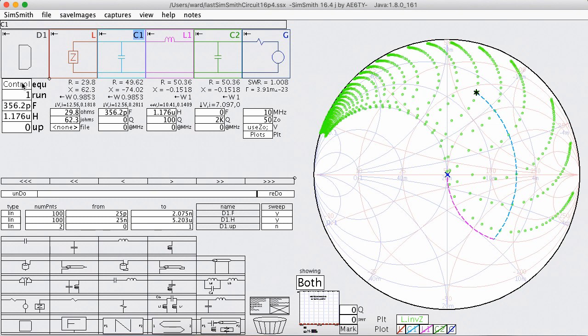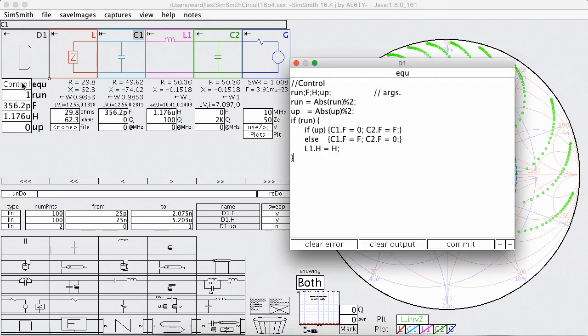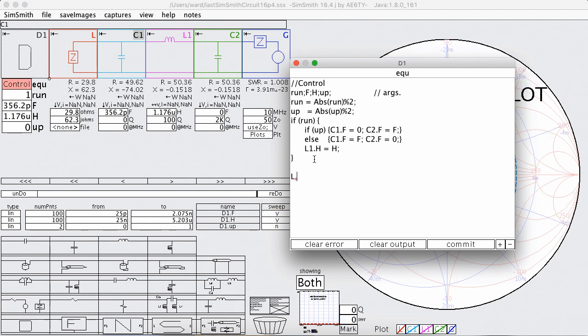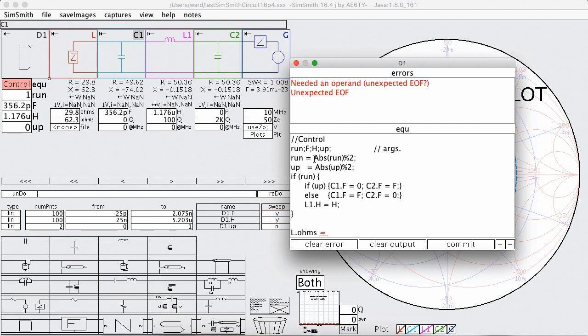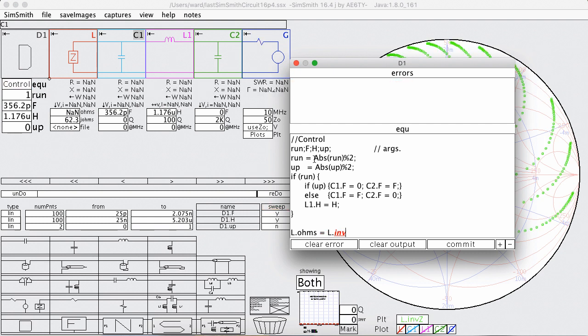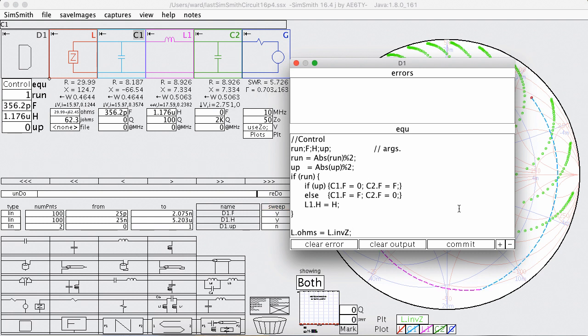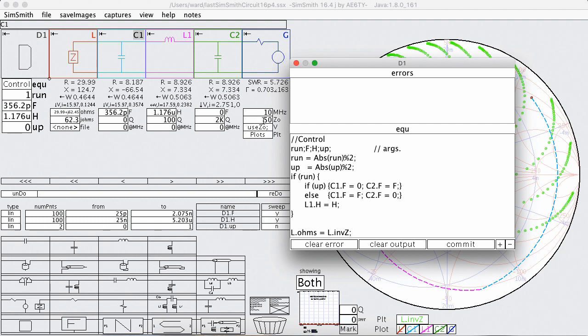And SimSmith, of course, can help you out with that. And here I'm going to do this. I'm going to say L dot ohms equals L dot inverse z. Now, what's that do? That says, given these parameter values, L dot inverse z says what the load has to be to match 50 ohms. And here I'm just going to set the load to be what it needs to be so that this load and these components always matches 50 ohms.